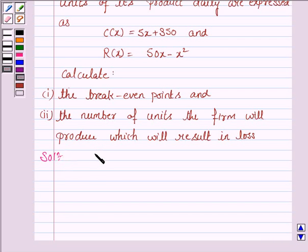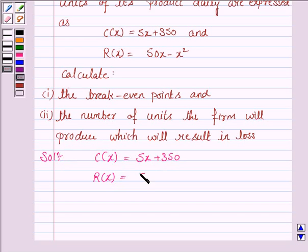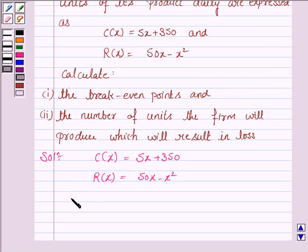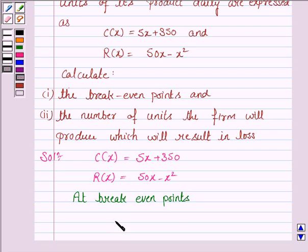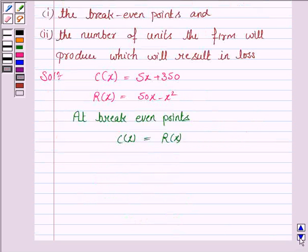We are given that the cost function is C(x) = 5x + 350 and the revenue function is R(x) = 50x − x². We have to find the break-even points. At break-even points, the cost function is equal to the revenue function.